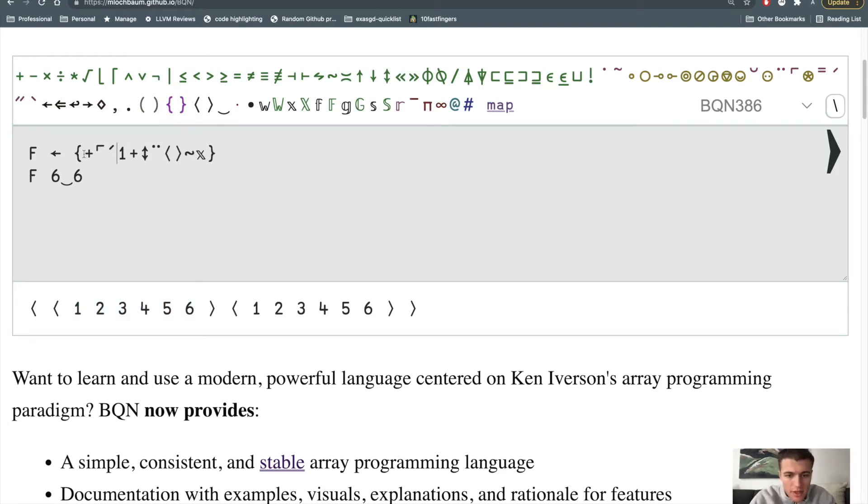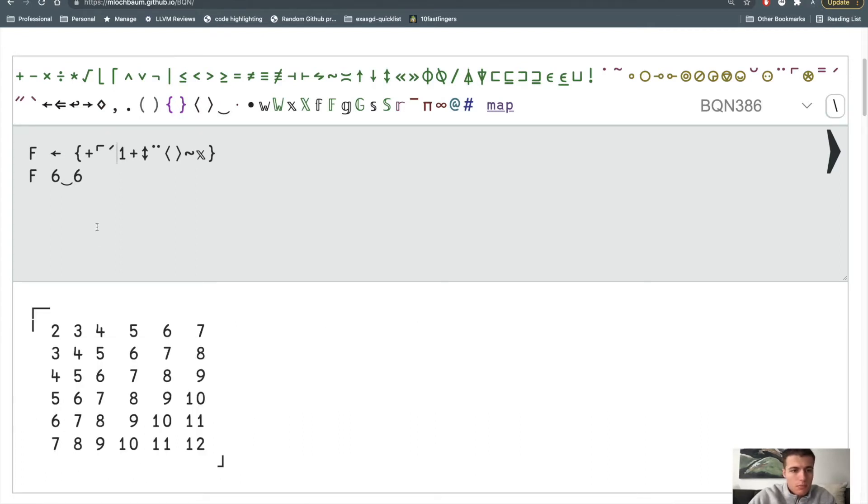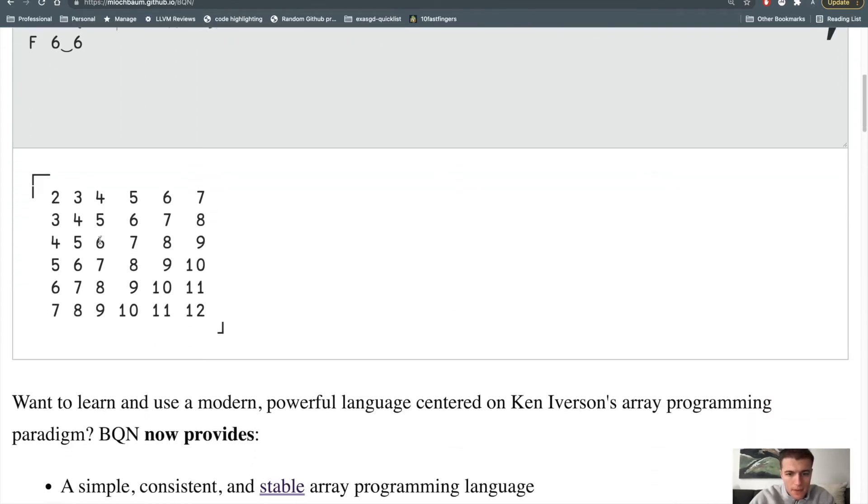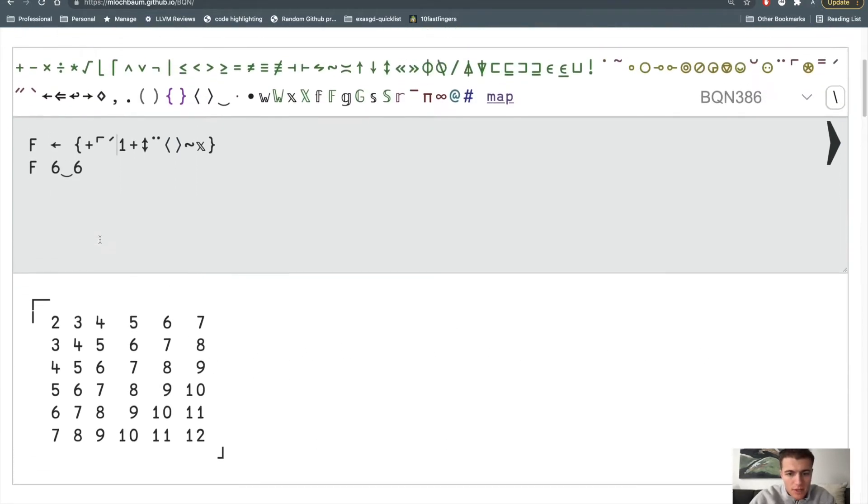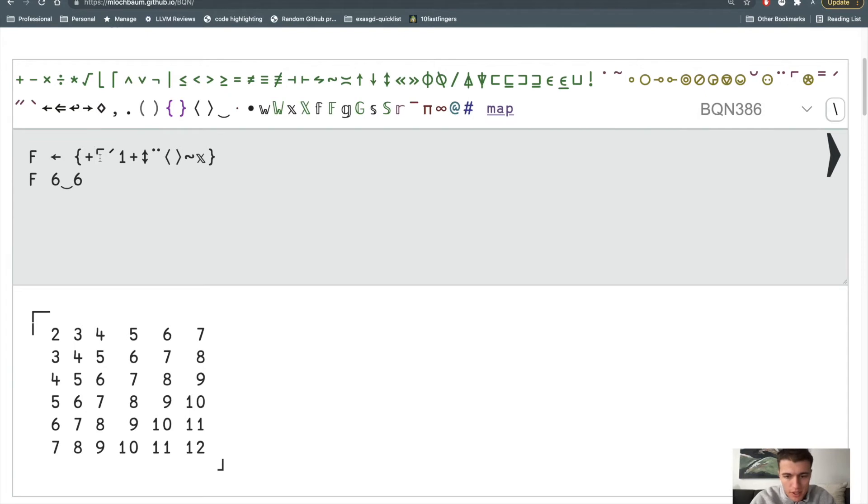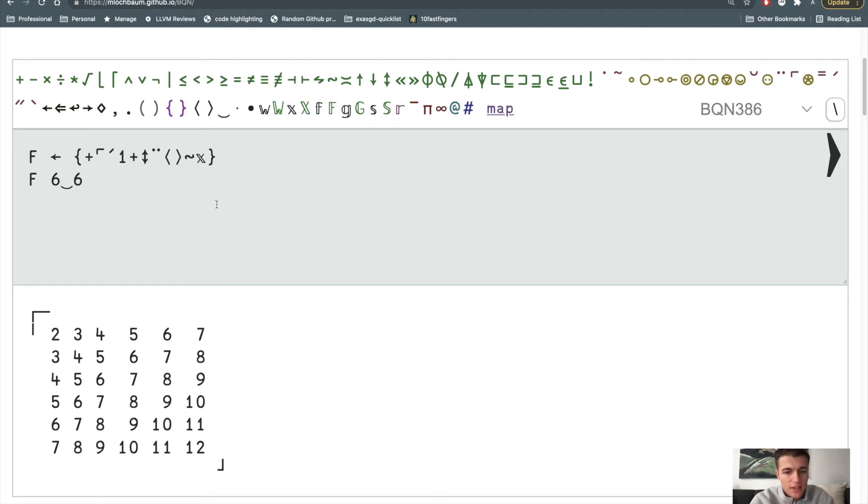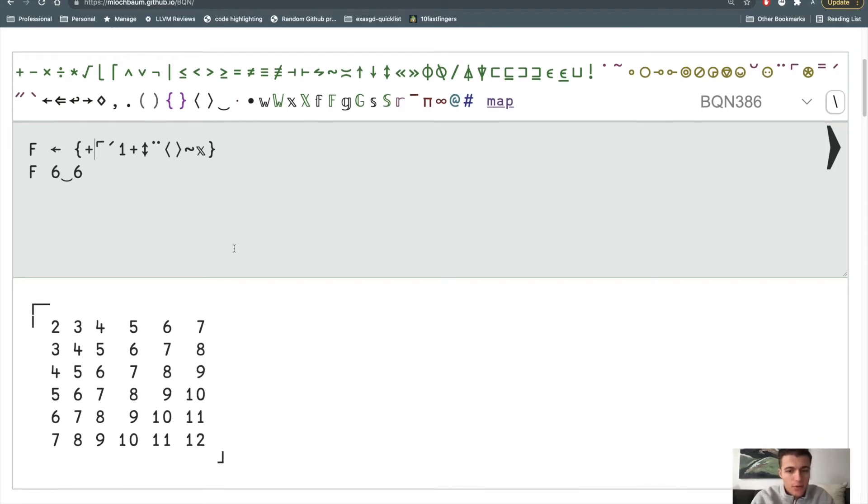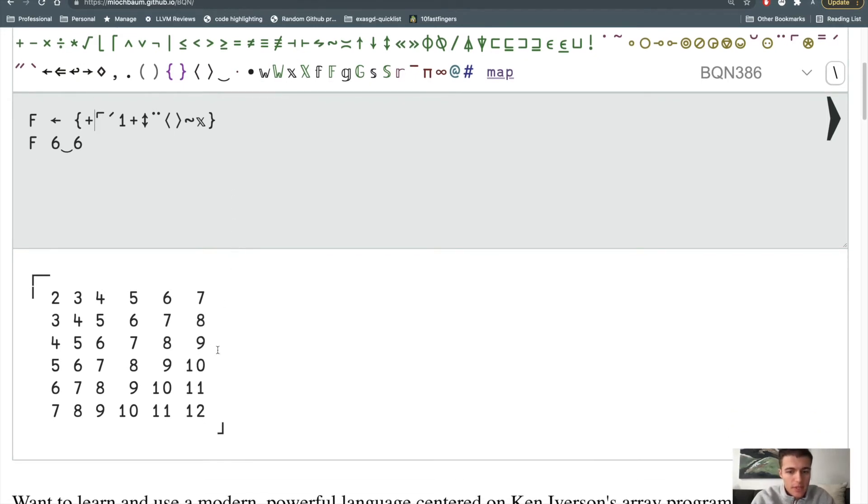I then create a sum table for all those values. The table modifier is pretty much just a Cartesian product. I apply the operation specified here, the plus operator, in between all the elements on the left and right arguments. If we have two die, this table will be a two-dimensional matrix.